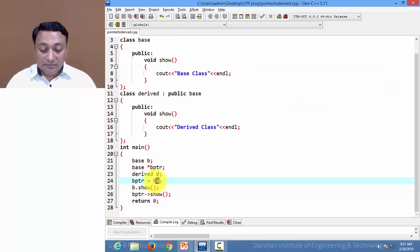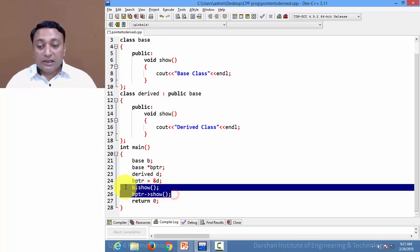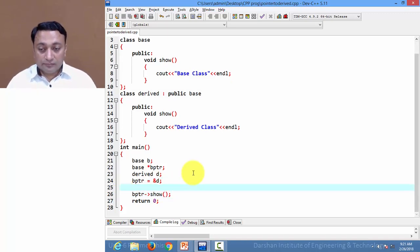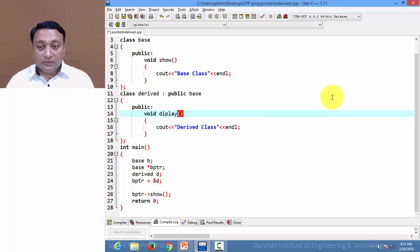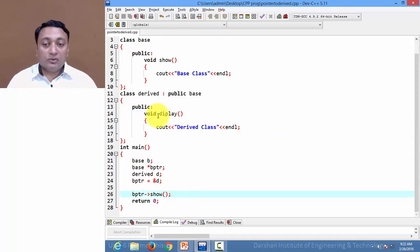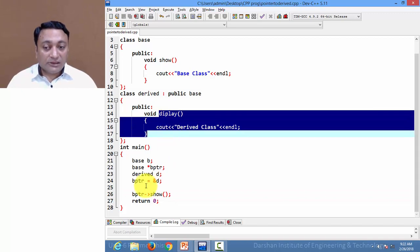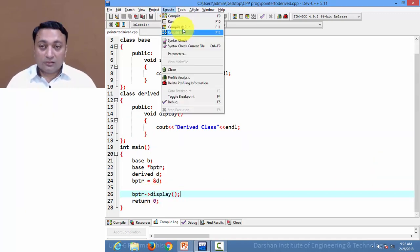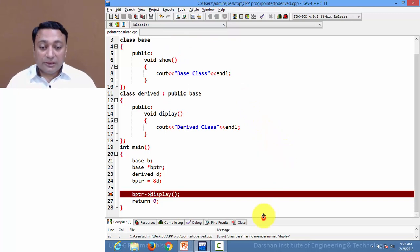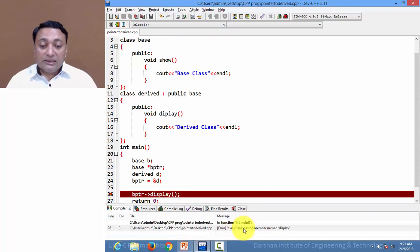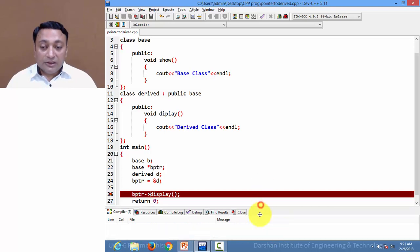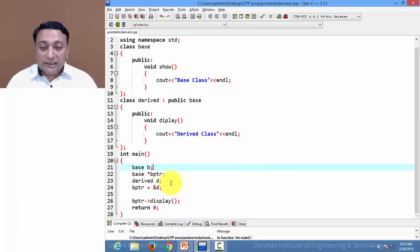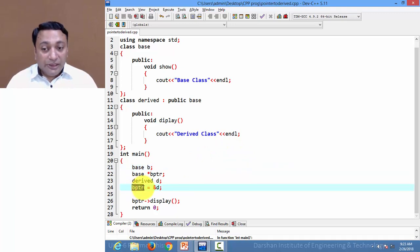Let us change the name to distinguish the member functions. Now I want to call the display() member function of the derived class using this base pointer. So if I write base pointer arrow display(), it is throwing an error: 'class base has no member named display'. Note this important point: if your pointer variable is pointing to a derived class object, you can only access the members that are inherited from base class.